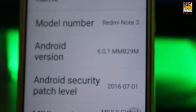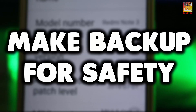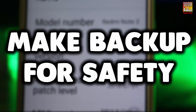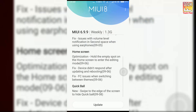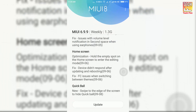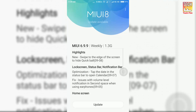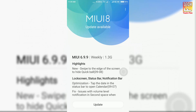First, make a backup of your phone for safety purposes. If you are using MIUI 8 Developer ROM, you will surely get an update from the Updater app. Open the Updater app, download the update, reboot, and that's it.